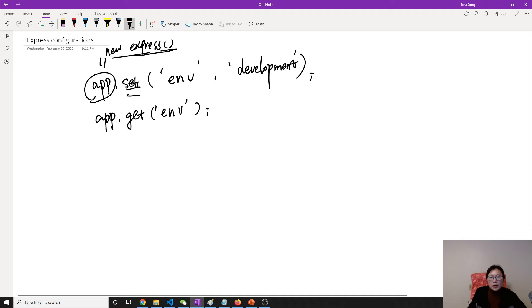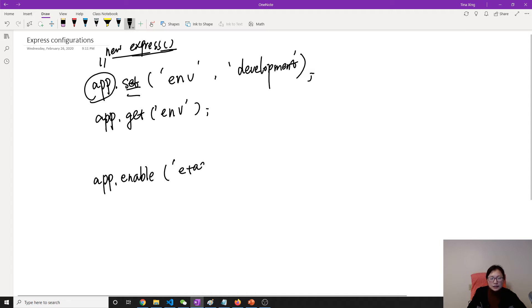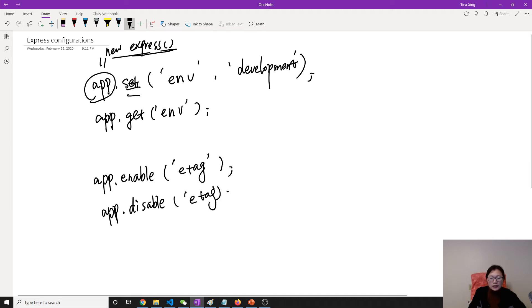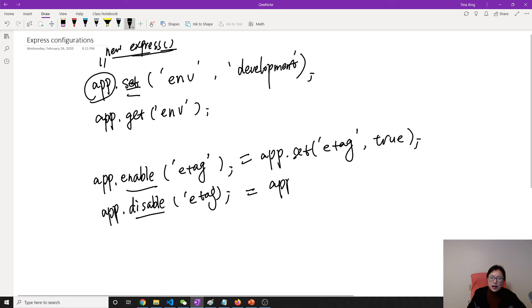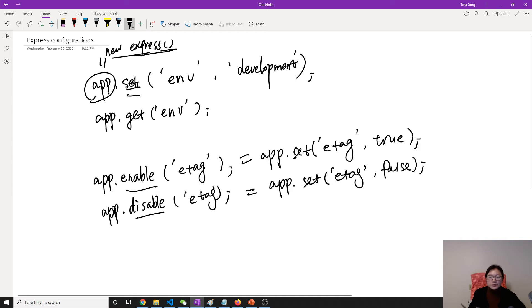The other way is a shorthand for set. You can use enable — for example app.enable('a tag') — and you can also use disable, like app.disable('a tag'). From the names you probably already know: enable sets the value to true, and disable sets it to false. So for boolean values you can use enable and disable.